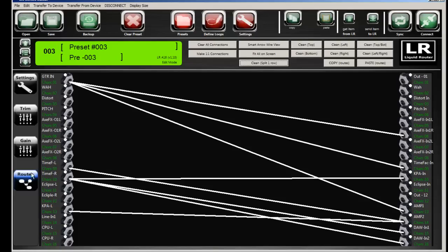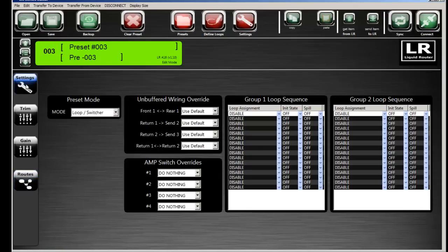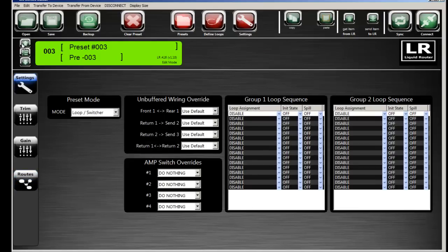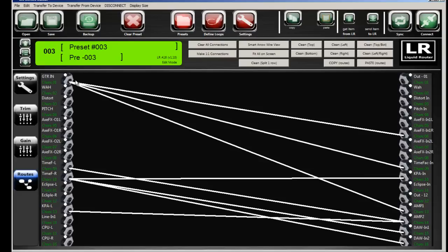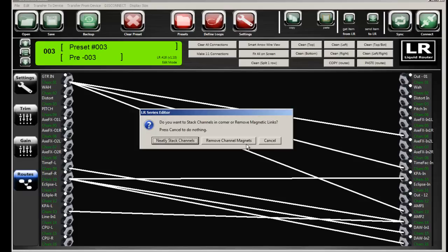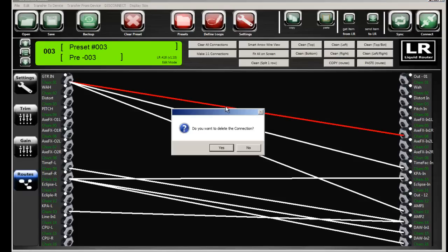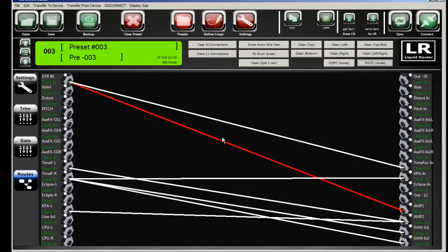So that's the basics of routing. So every preset can have a different routing. You flip from preset to preset, it changes the routing on the fly. So if a preset is routed, and then you go to another preset that's in loop mode, then it jumps into the programming of a loop, and so on. Now you can program a routing preset to look and act just like a loop preset. There's nothing that says you can't do that and have more flexibility.